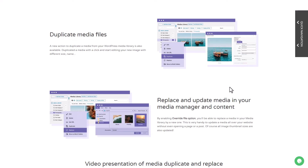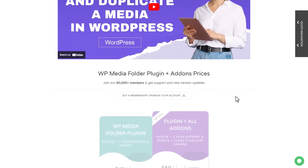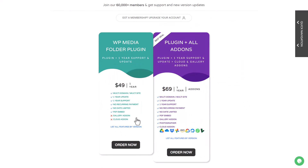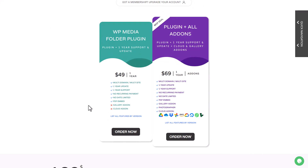You can access all the features of the WP Media Folder plugin for just $49. This price includes everything and allows usage on unlimited websites. It's a cost-effective solution for both individuals and professionals, offering a comprehensive tool set to enhance your WordPress media management. Plus, you get the ease of organizing media into folders, drag-and-drop functionality, and integration with major cloud services.